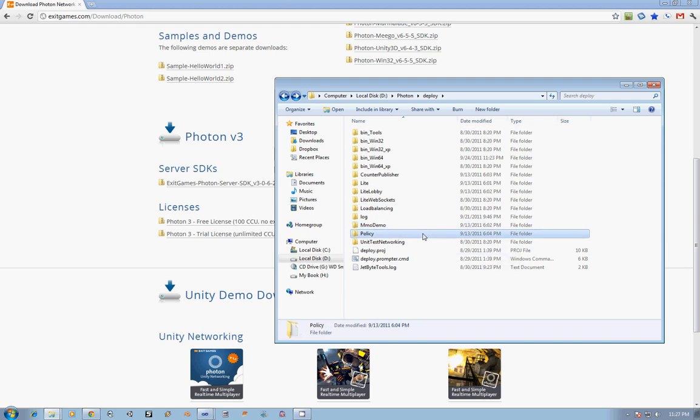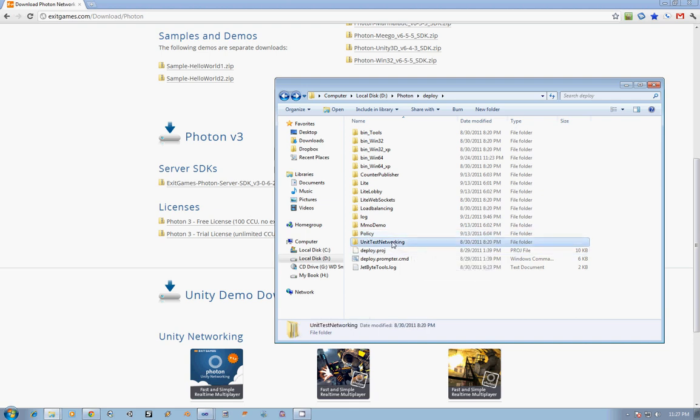Next, we have the Policy Application, and that's necessary for things like Silverlight for the web player. They have to talk to a policy server to know whether they're dealing with a really secure server or not and whether or not to allow certain functionality when you're dealing with the web. Lastly, there is the Unit Test Networking, which is just their unit test to make sure that their stuff is working.